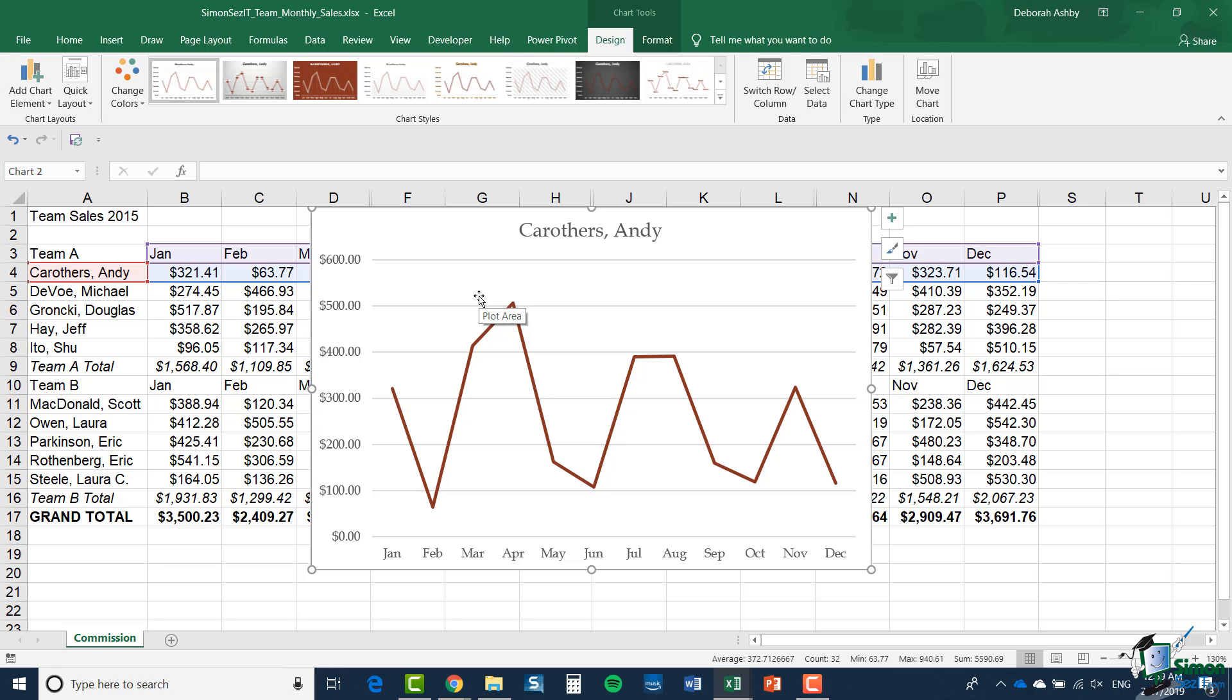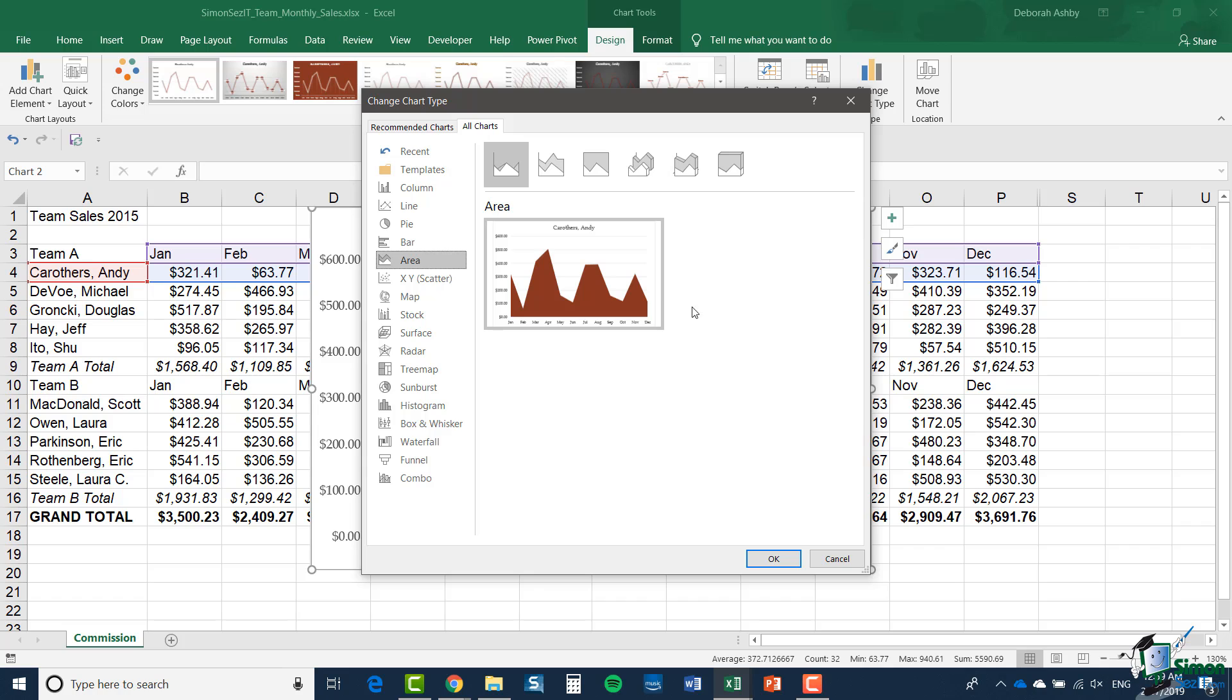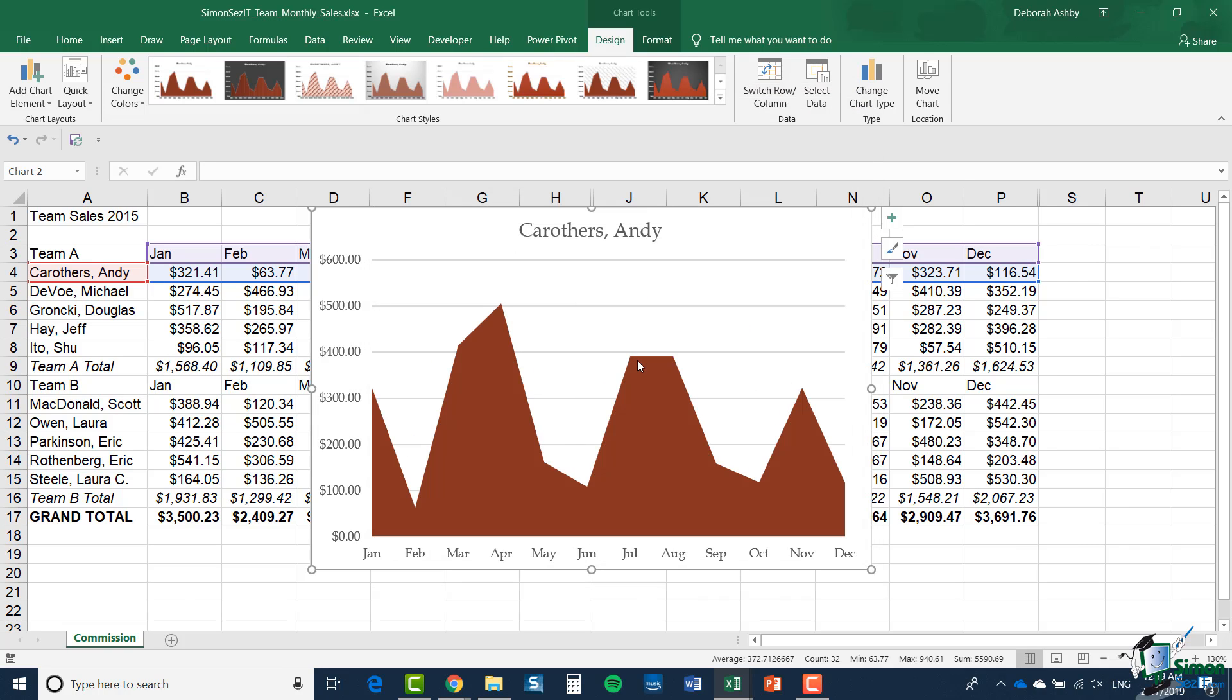And of course, on the ribbon, in the Design tab, you have a Change Chart Type button. And if I go down to Area, one of the options, the first option there, is this one. So if I double click, and that's now an area chart.